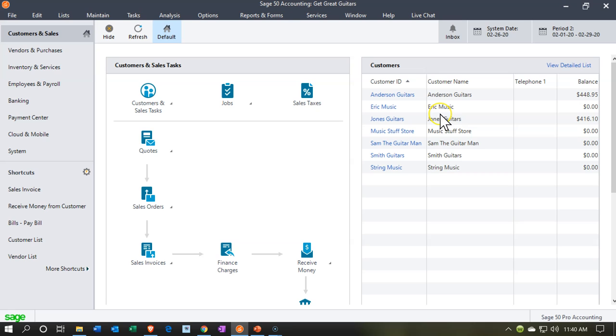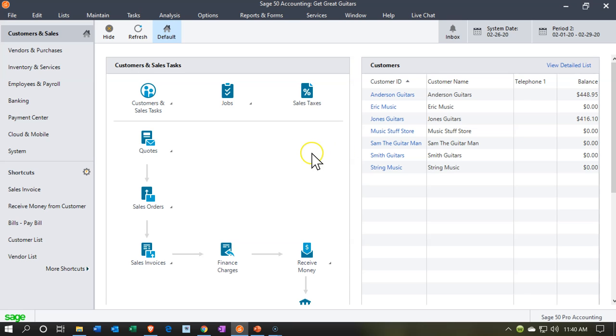We have our customers on the right hand side, and if we wanted to set up a job for them, we can do so. We're going to say Jones Guitars is the customer. We want a specific job for possibly a longer term job that we're going to be assigning some kind of hours to or assigning the costs to and tracking them within the jobs.